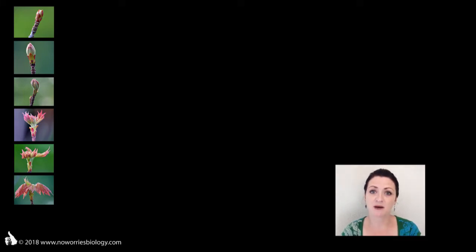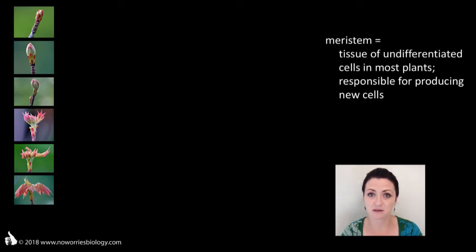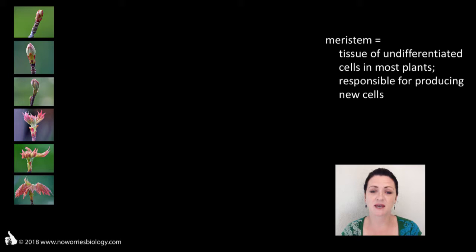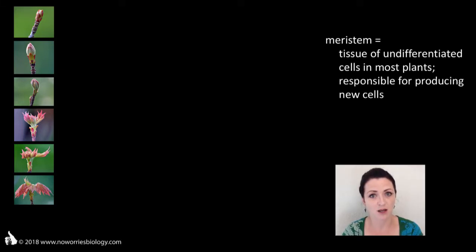Plants have specific tissues of undifferentiated cells which are responsible for creating new cells and tissues. These tissues are called meristems and the cells found within them are called meristematic cells. They are stem cells that can produce any type of differentiated cell found within the plant body.